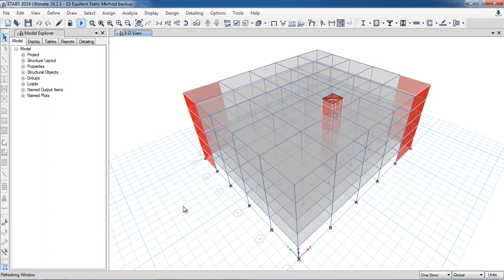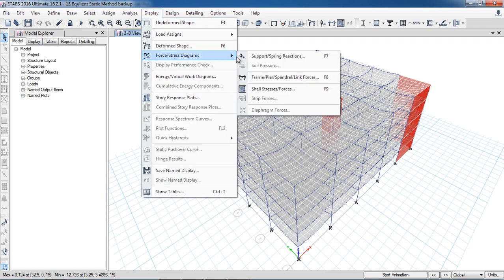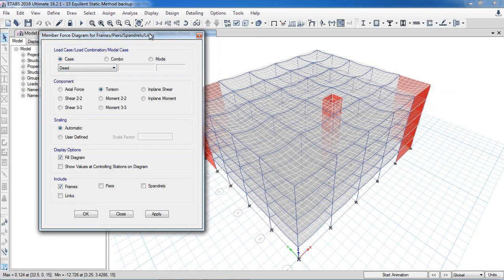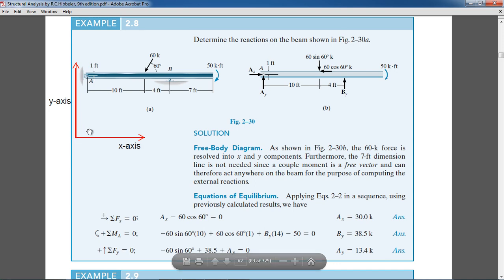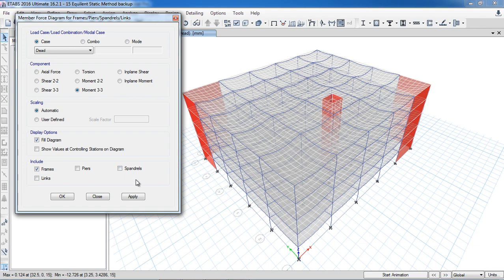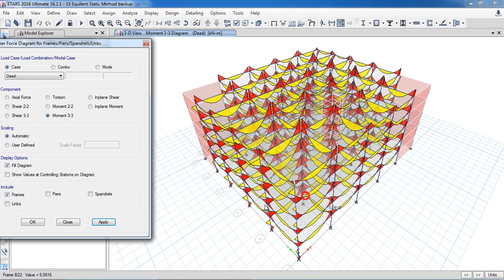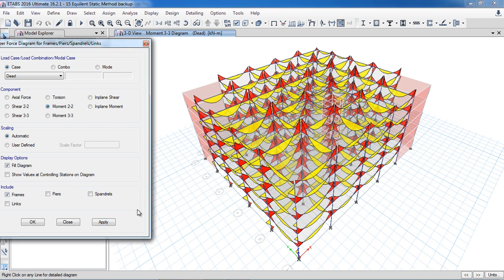The analysis is complete. I will go to Display > Force/Stress Diagram > Frame Forces. For a dead gravity load, as I explained, the local axes are 1, 2, and 3. For checking the moment I select Moment 3-3 and click Apply. You can see the moment diagrams look very good. In one elevation you can see positive bending moment at the center and negative bending moment at the supports. In the 2-2 direction you will not see any moment in beams.